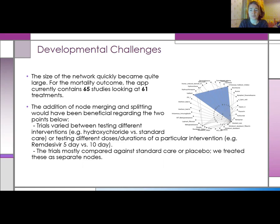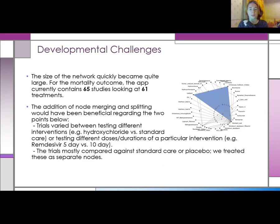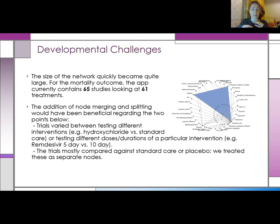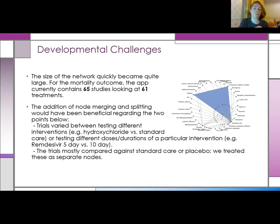Nodes represent the treatments within your network. Node merging would involve, say, grouping all the intravenous treatments in your network into one treatment group, and they would remain as one group throughout the analysis. Node splitting would then do the reverse. In our group we had to decide whether to have nodes together or separate, and this decision remained fixed in the app. Whereas if we had a node merging and splitting feature, this would allow the user to decide rather than us.